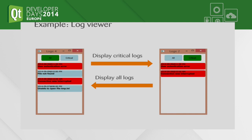The traditional way to build that application would be just having a QML component with a list inside and a couple of buttons, and just having the QML view ask the C++ business logic to get the logs and display them in the view. For an application so simple, that's probably good enough — we don't need to complicate our lives.